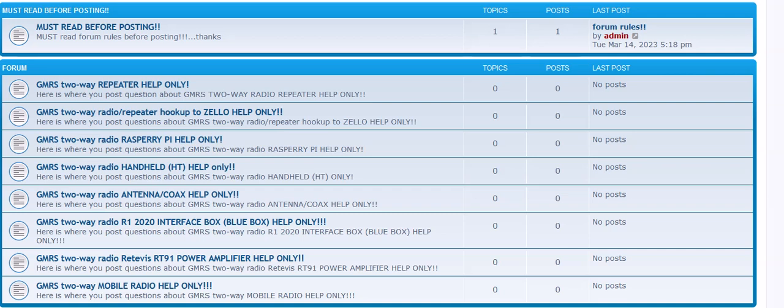Now I do have one on here for Zello help. That's for Zello hooking up to the GMRS two-way radio. That's the type of help that, that's what that's for. Any other Zello help, you'll have to go to Zello's website. So don't post, hey, how do I do a channel or something. Post the question related to hooking it up to the GMRS two-way radio. So that's what the Zello help category means, just to explain that.